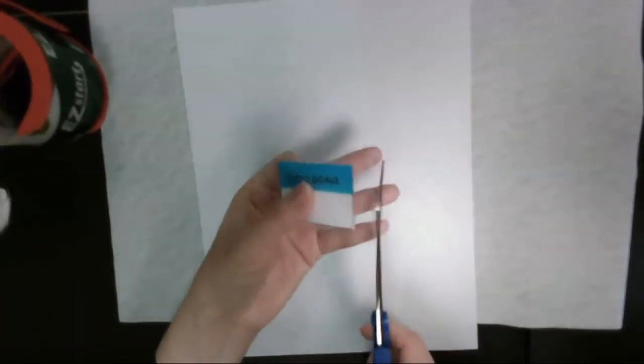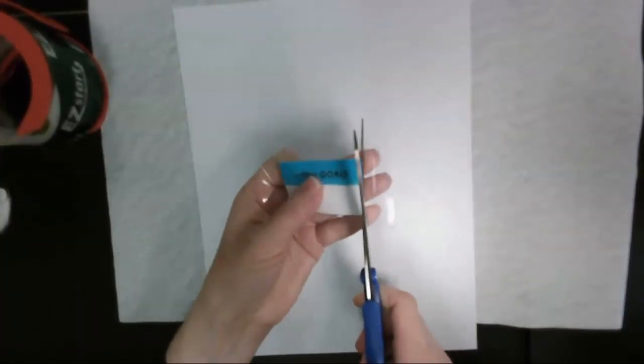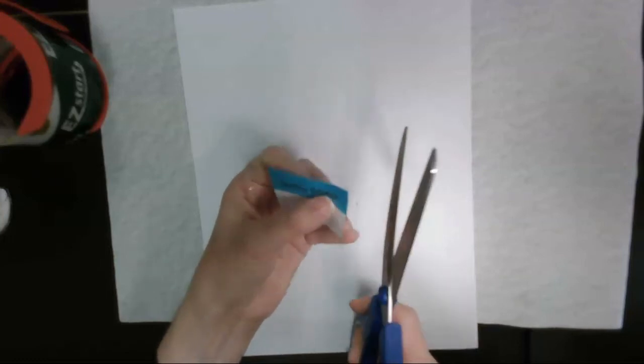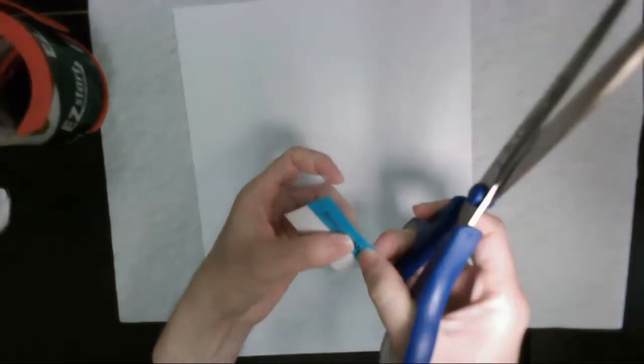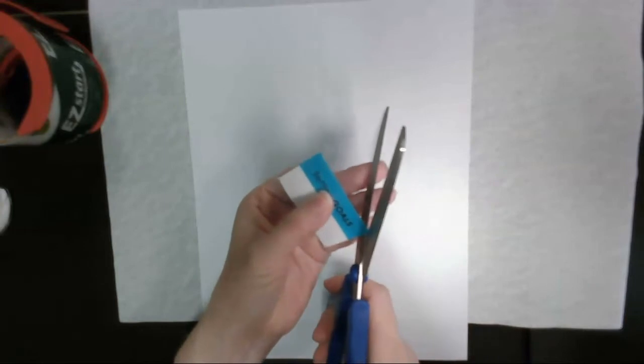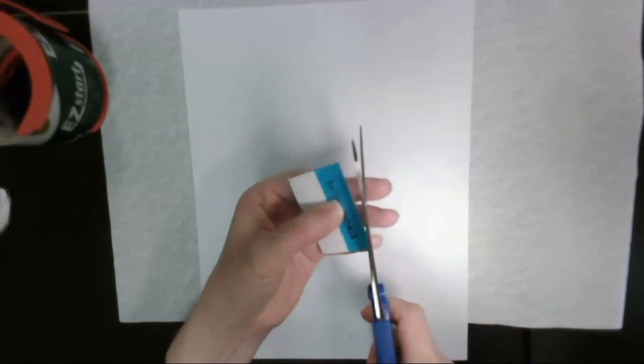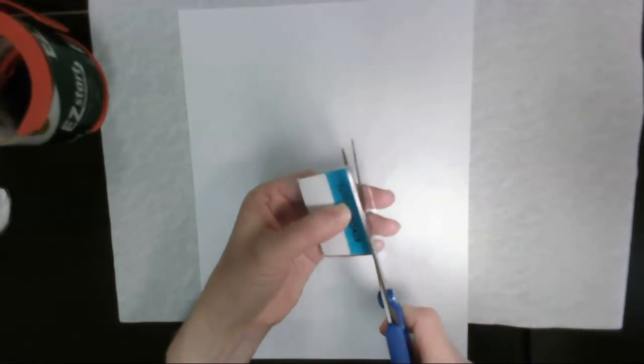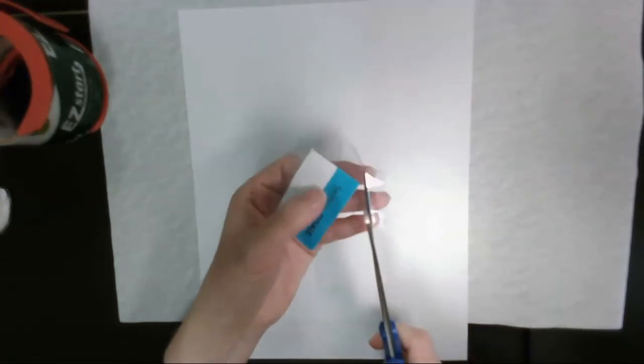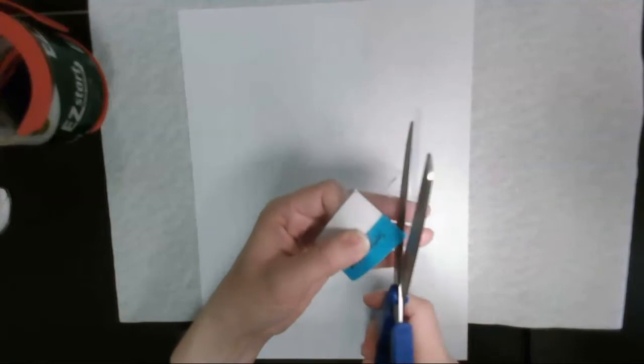I'm going to take my scissors now, and I'm going to go ahead and cut along my edges, and I can leave it squared, or I can round them out like it's supposed to be. However I choose, or however you choose is fine.